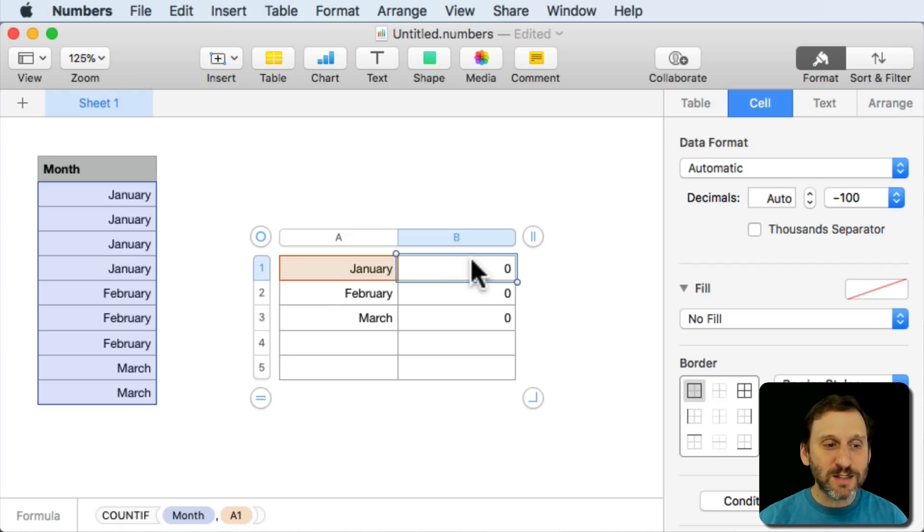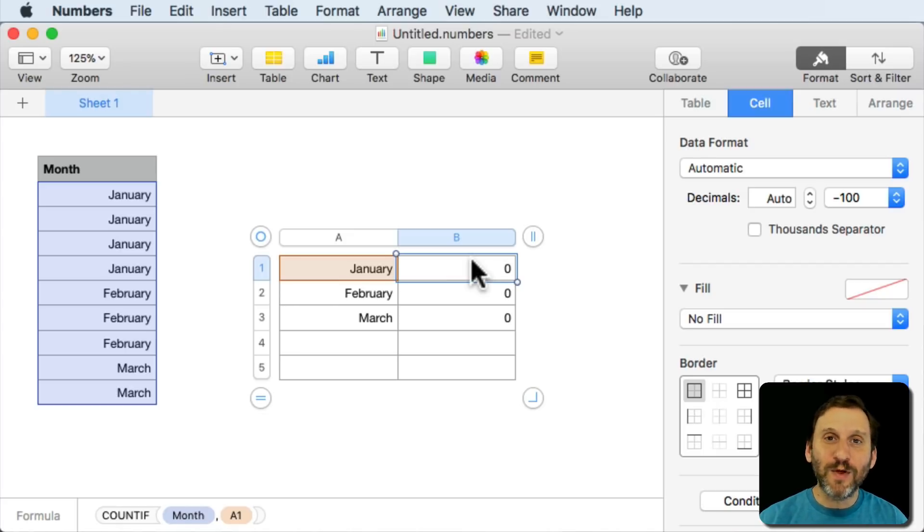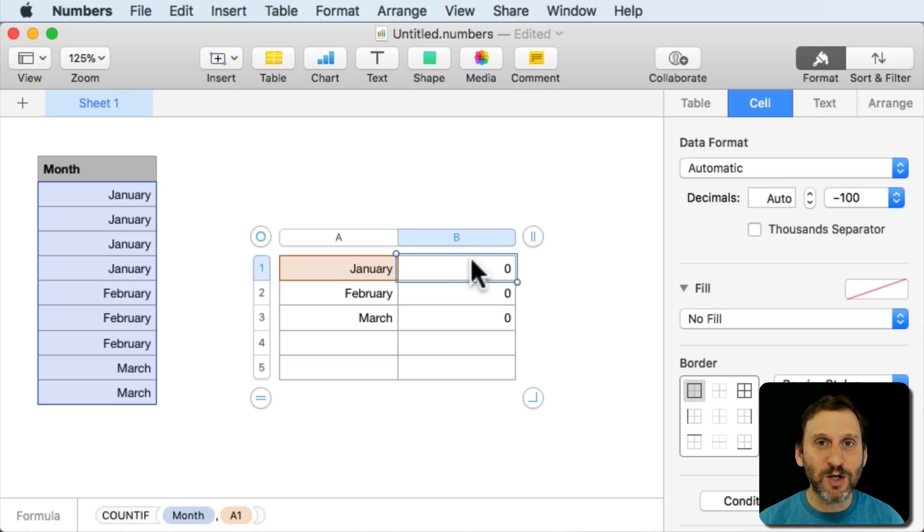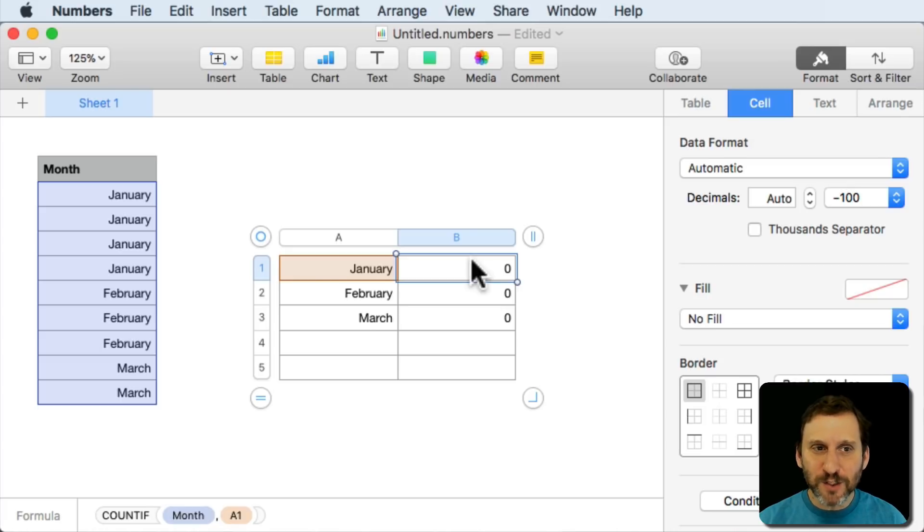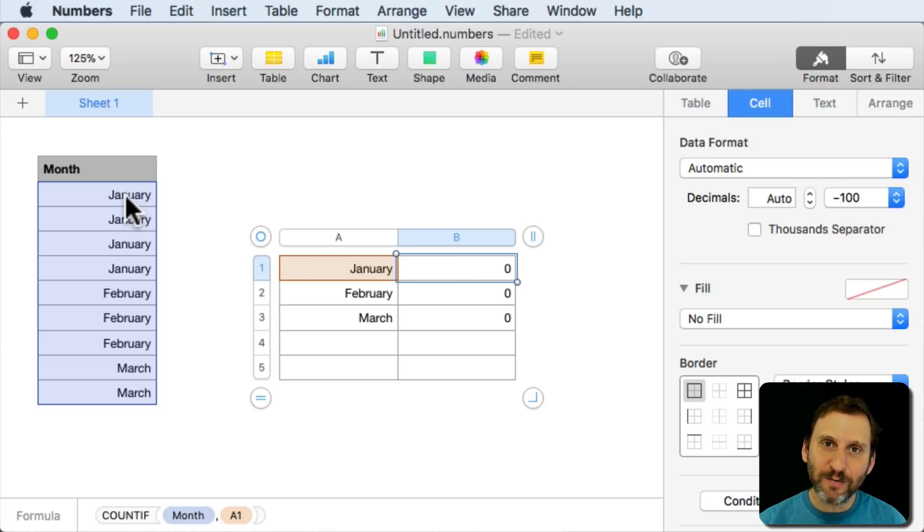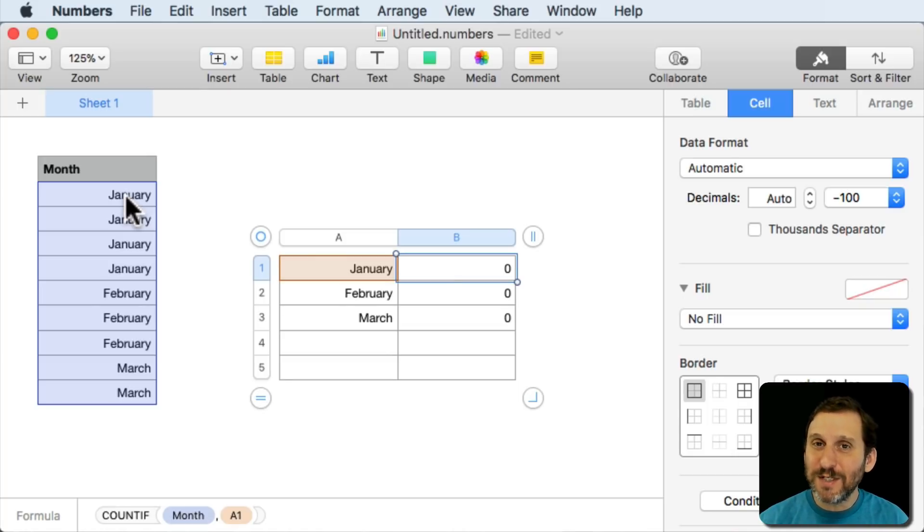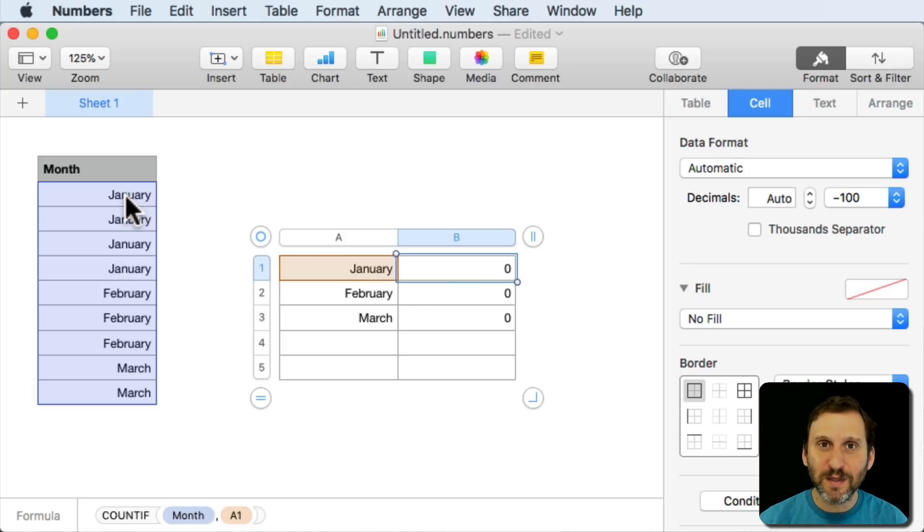Well this is something that I've gotten people ask me about three times in the last month and it's happened before so I thought I'd talk about it. There's a difference between what you see in a cell and the actual value that's in there. Now sometimes it's exactly the same. But in some cases, and in particular with dates, it can be different.